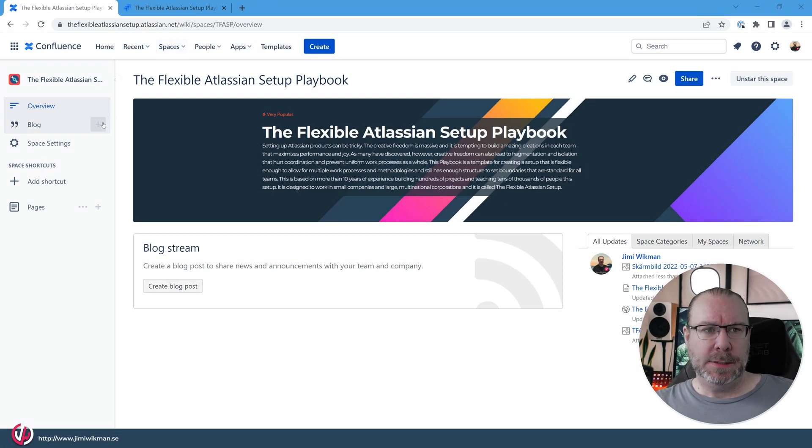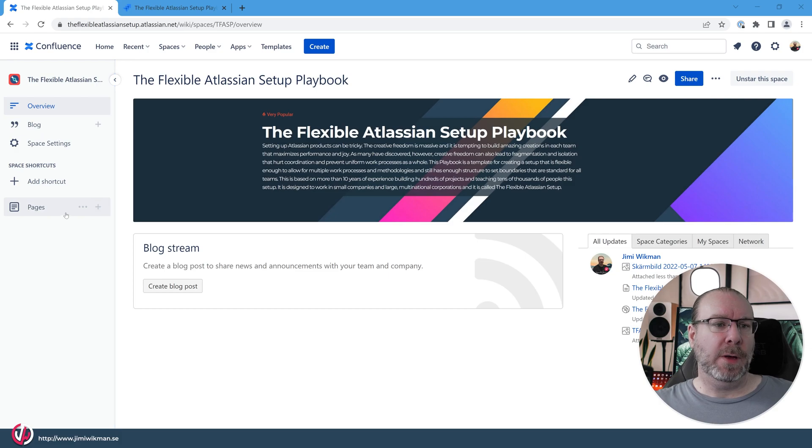In this video we're going to look at two macros for Confluence: the Page Properties and the Page Properties Report. Let's dive right into Confluence and see what those look like.